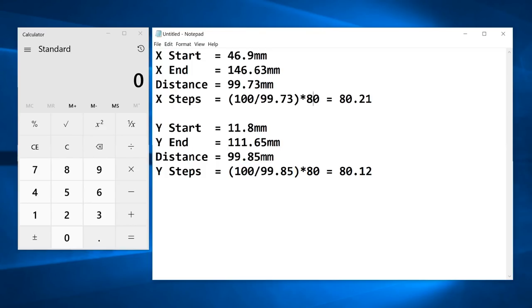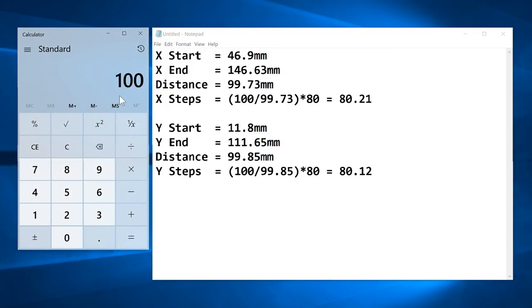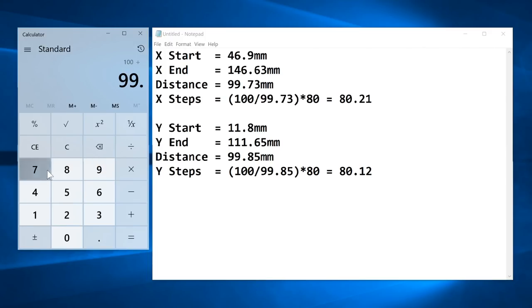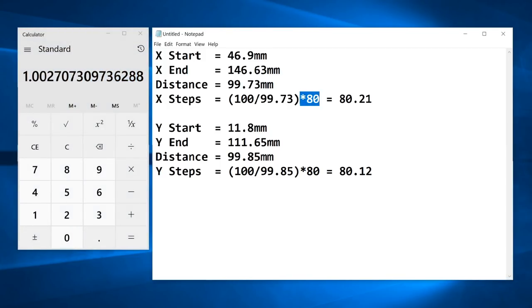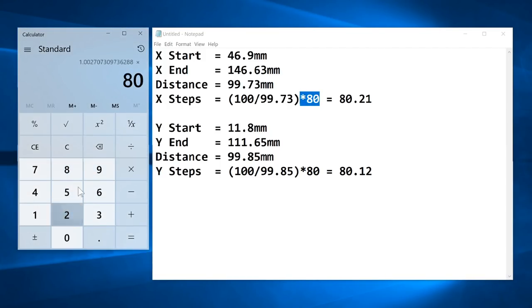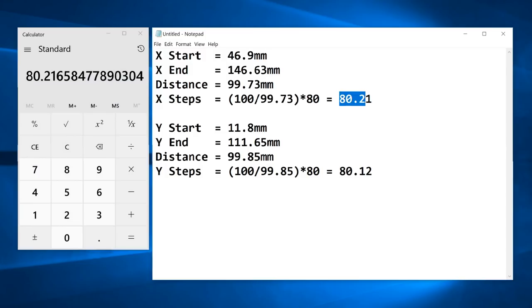So for the X-axis, we asked for 100 millimeters. We actually got 99.73 millimeters. So using our calculator, we'll enter 100 divided by 99.73 gives us this value. We'll then multiply that by the number of steps that we currently have in the printer. That is 80. And the result is about 80.21 steps. So that's what we'll update in the 3D printer for the X-axis.